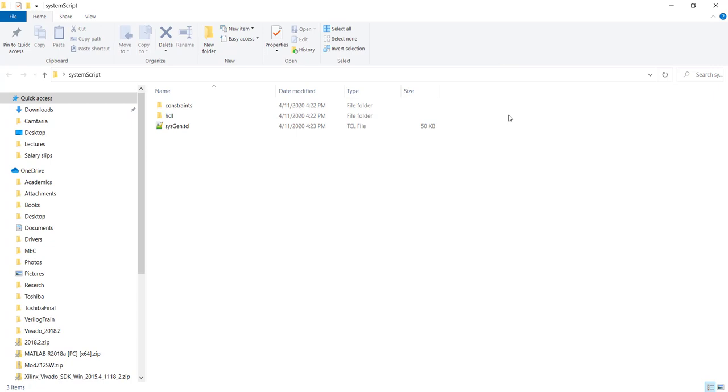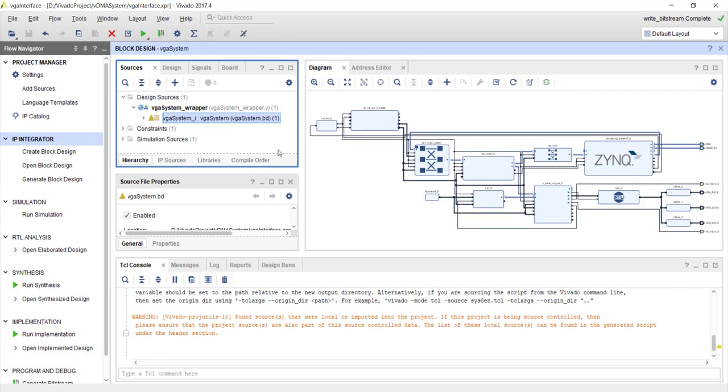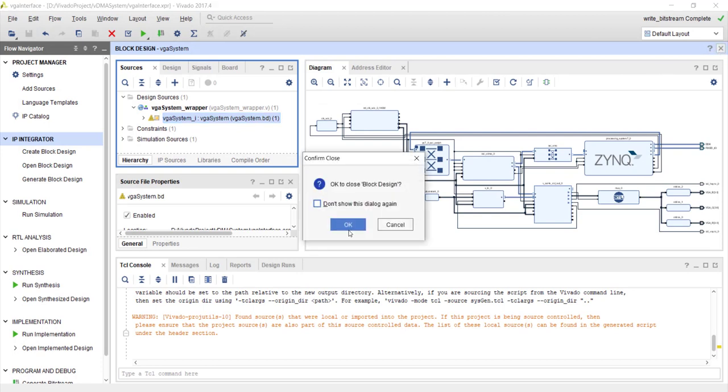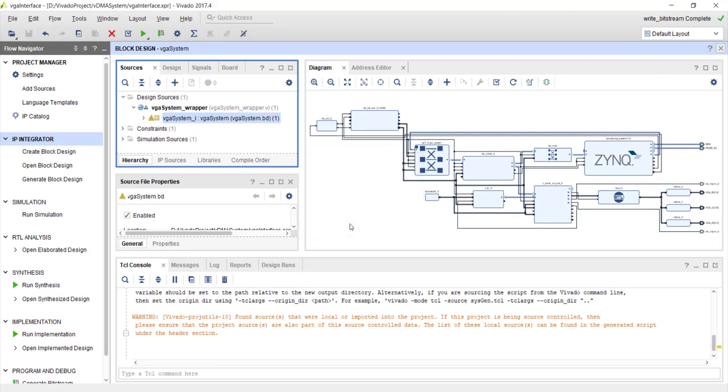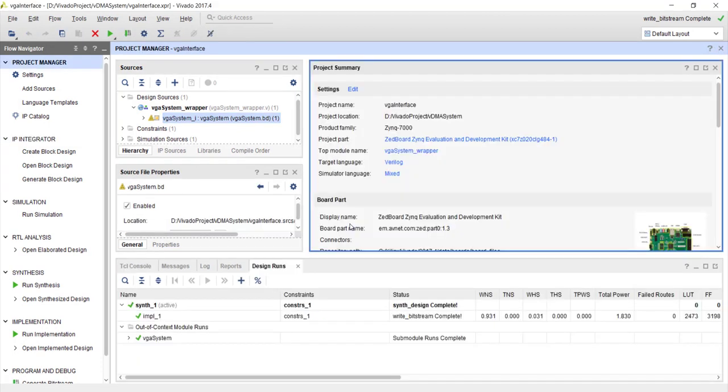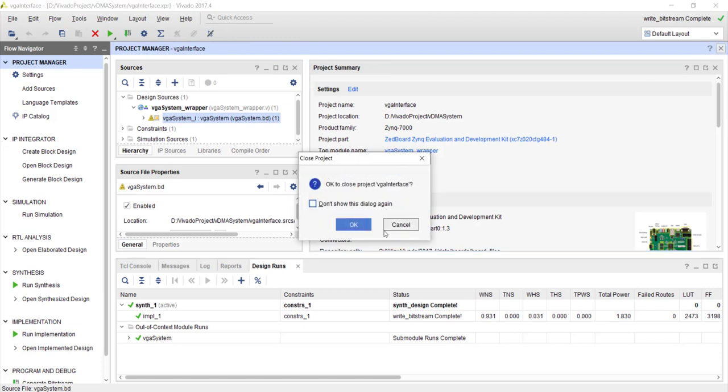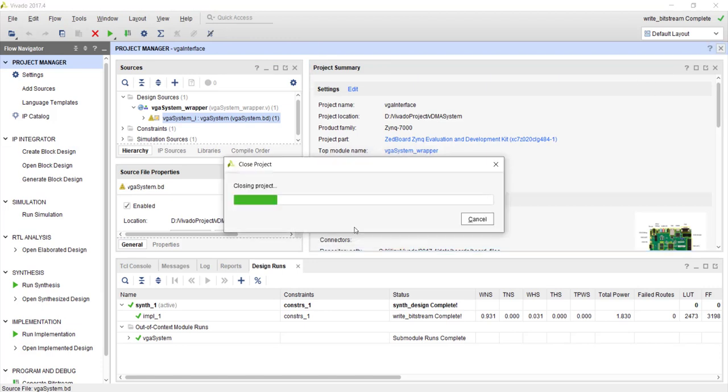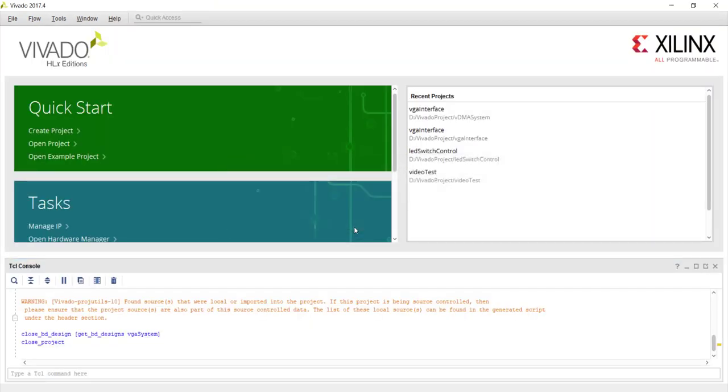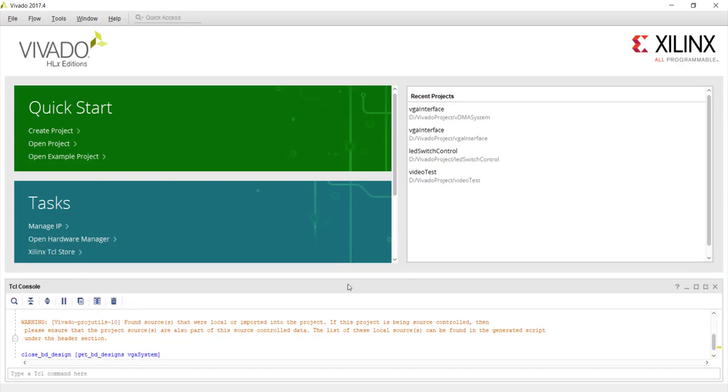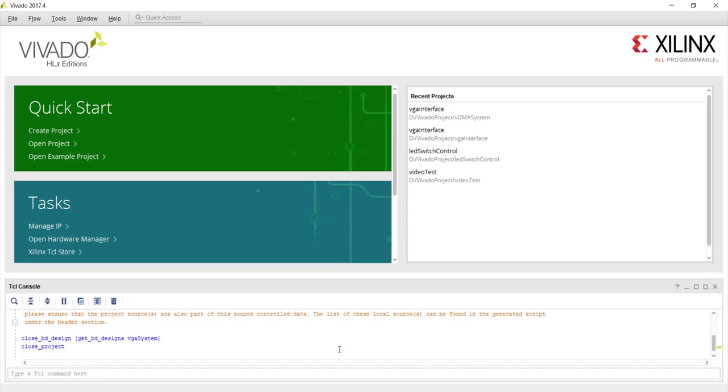Now I will show you how to regenerate your system. So assume you are the one who got that script file. So let me close this project. And you can regenerate the system using the TCL. Now that you can do either from the command prompt or from Vivado itself. So I will show you how to do it from Vivado. It is easy to do from the command prompt also. Not much difference.